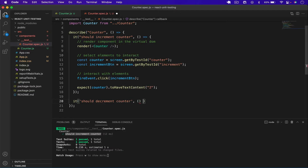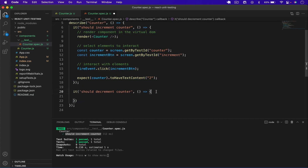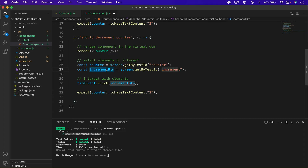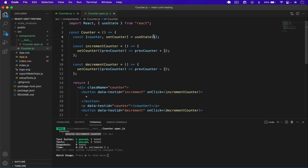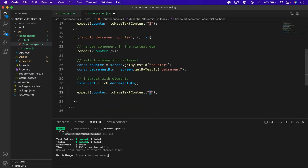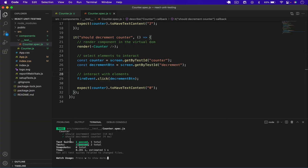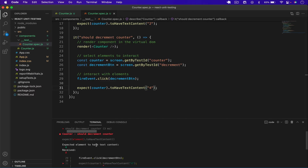Now I'll add a second `it` block: 'should decrement counter', with a callback. I copy the test code but select the decrement button instead. By default the value is one, so clicking the minus button changes it from one to zero. I expect the counter to be zero. Saving shows both tests passing. If I type four it fails — 'expected four but received zero' — so we keep zero and both tests pass.